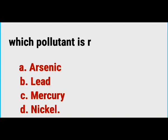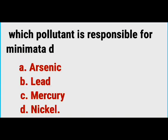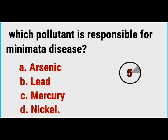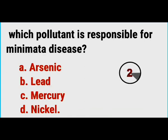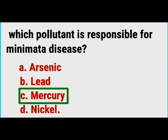What is responsible for Minamata disease? Correct answer is mercury.